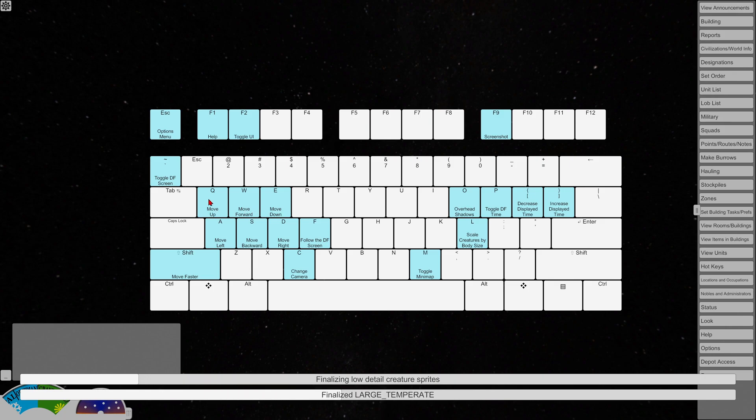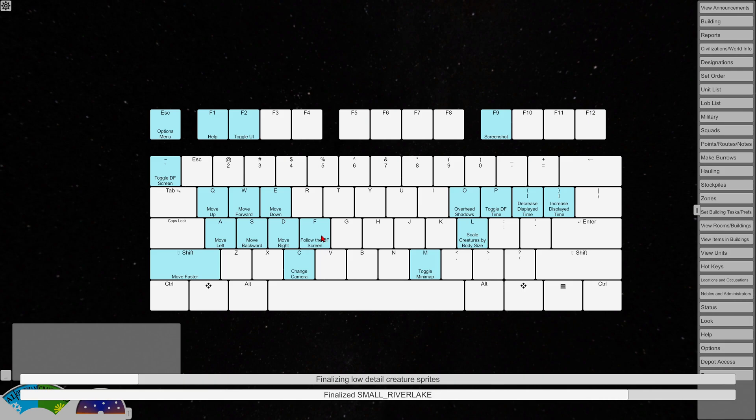You kind of fly around with the mouse and keyboard. E is to move down. Q to move up. W-A-S-D. And then you can also follow the Dwarf Fortress screen and you have a camera change.